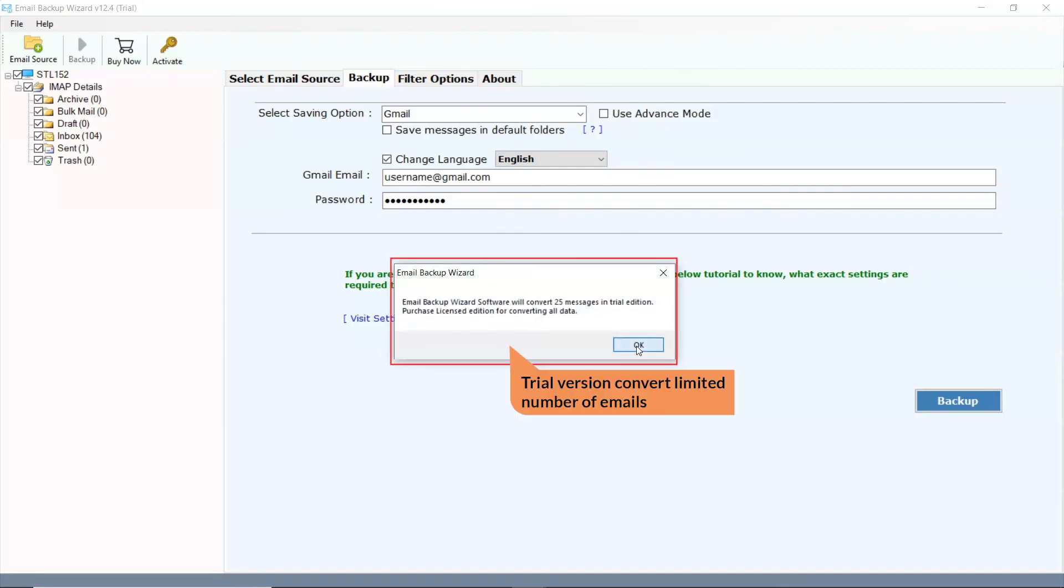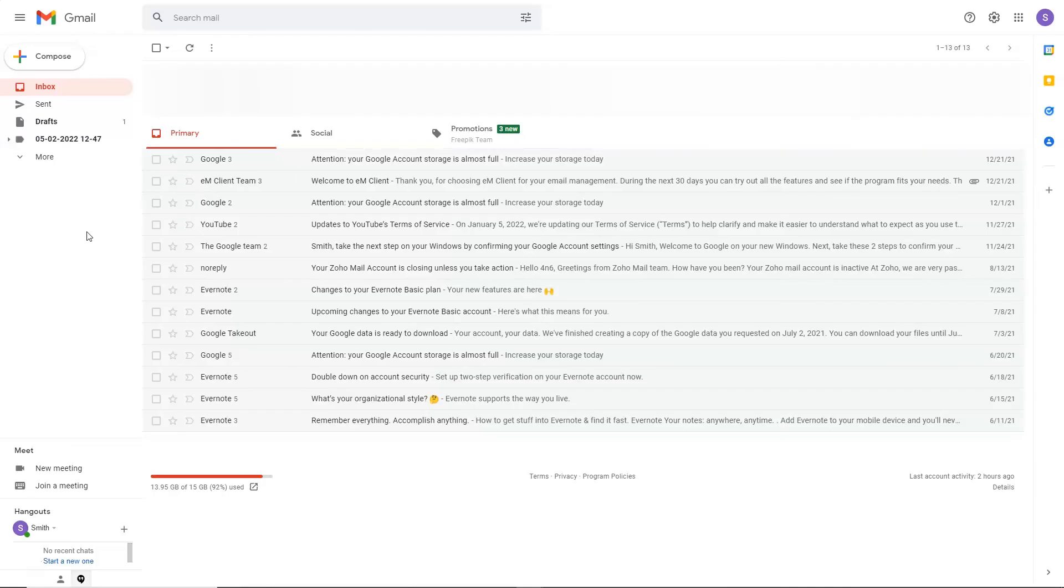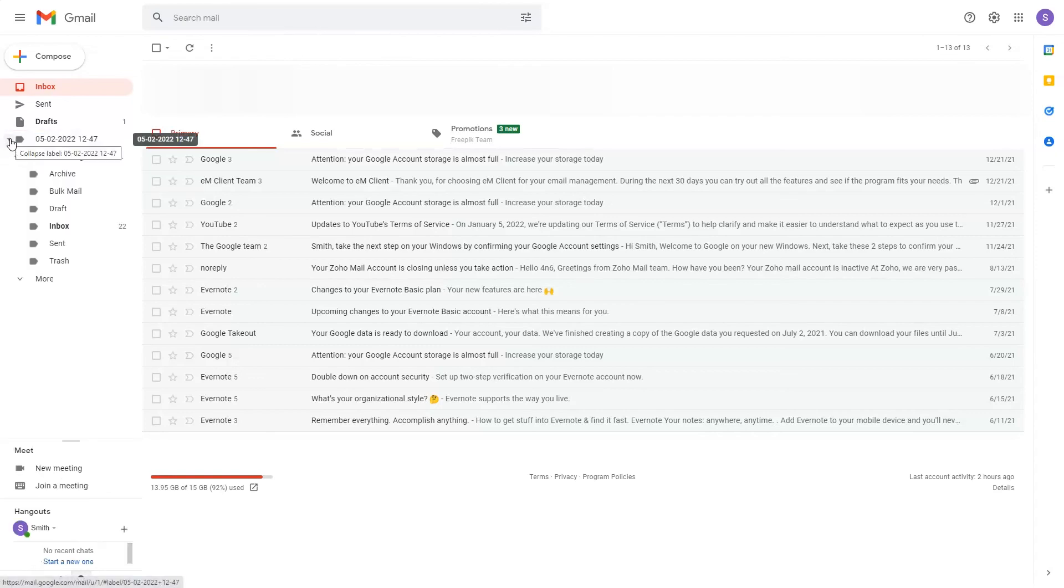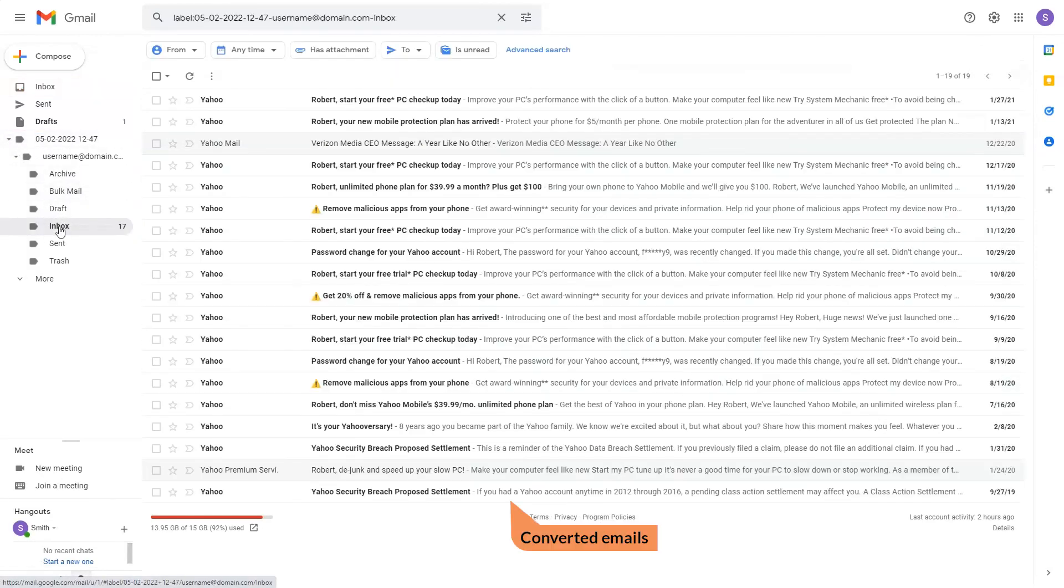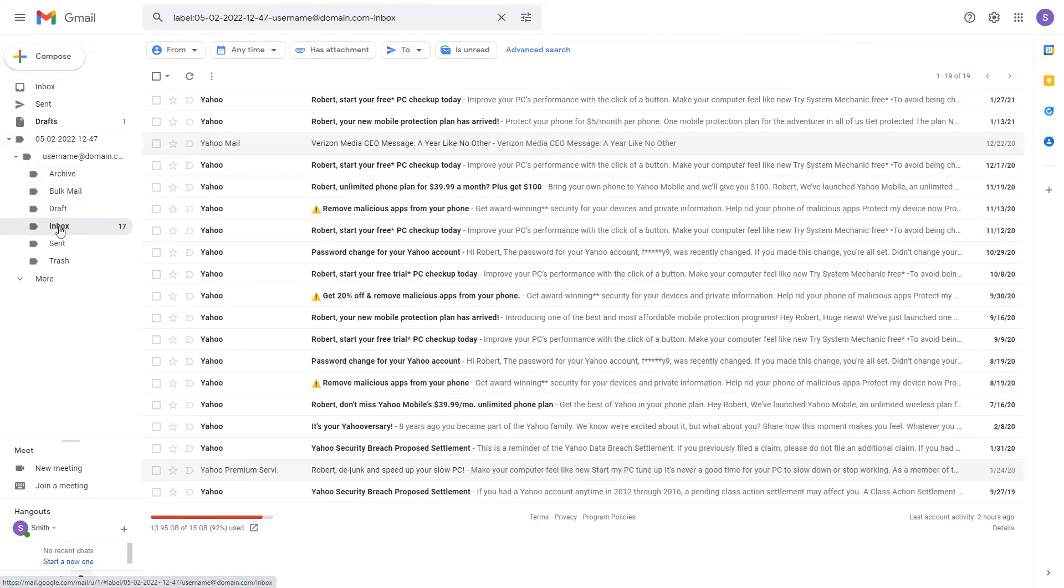Tool converts limited number of emails in Trial Edition. Here you can see the migrated folder. Click on it. Here you can see the converted folder. Click on the desired folder and you can see the converted emails.